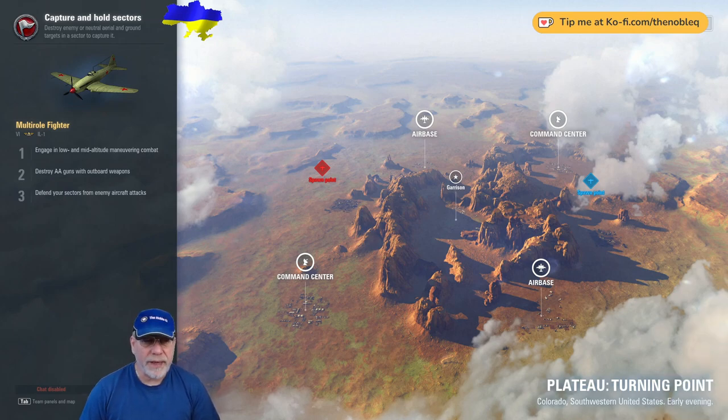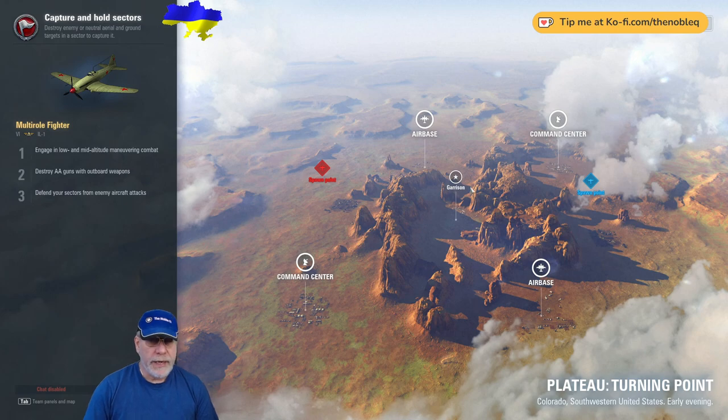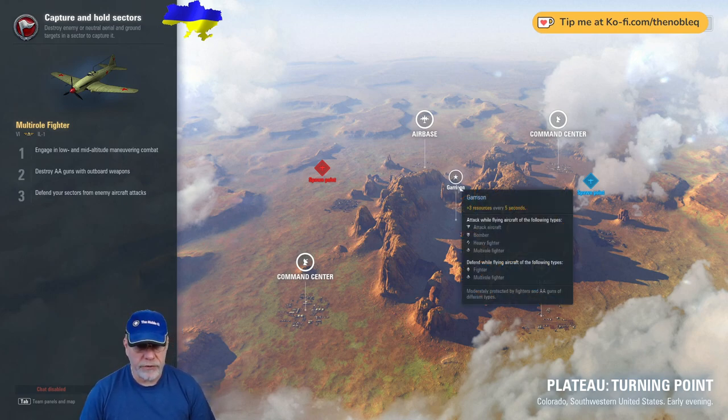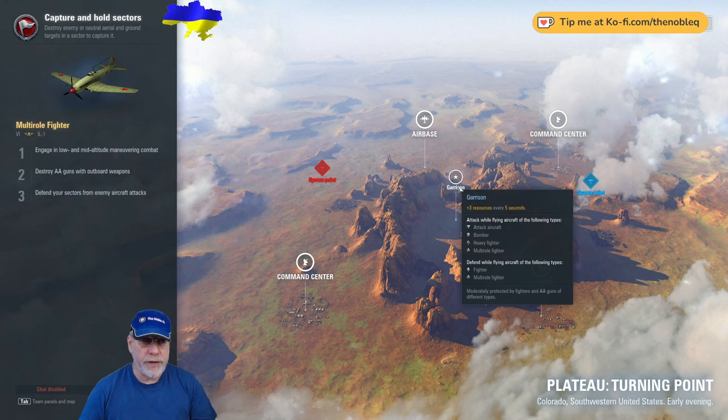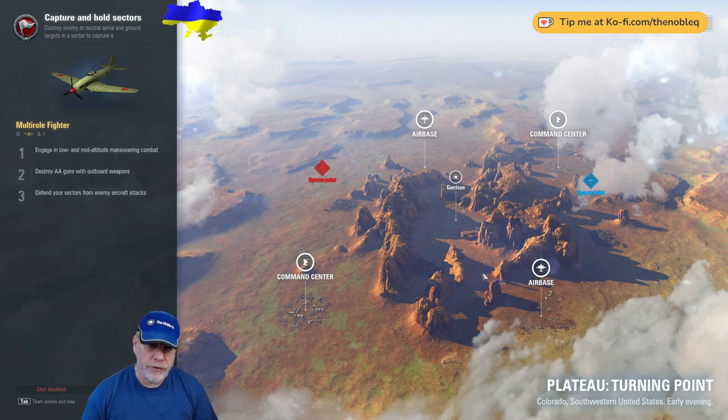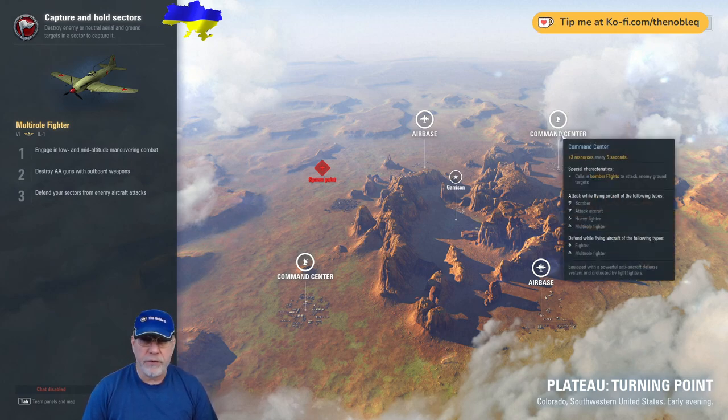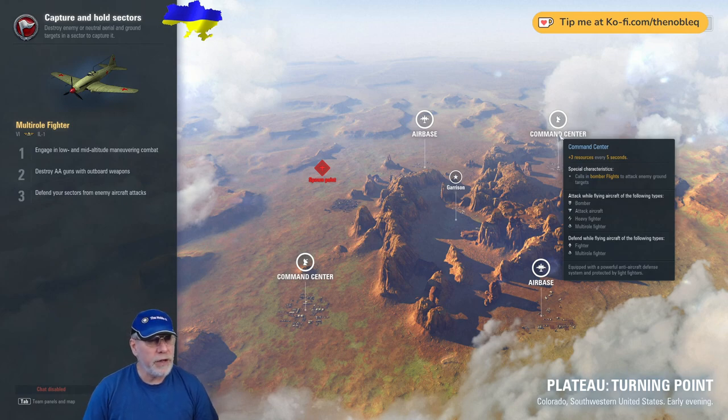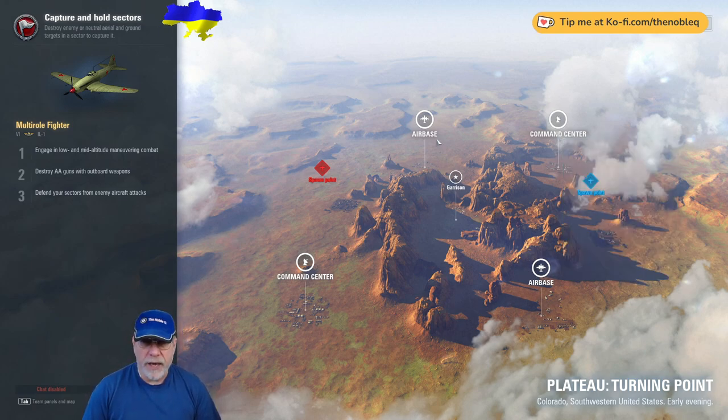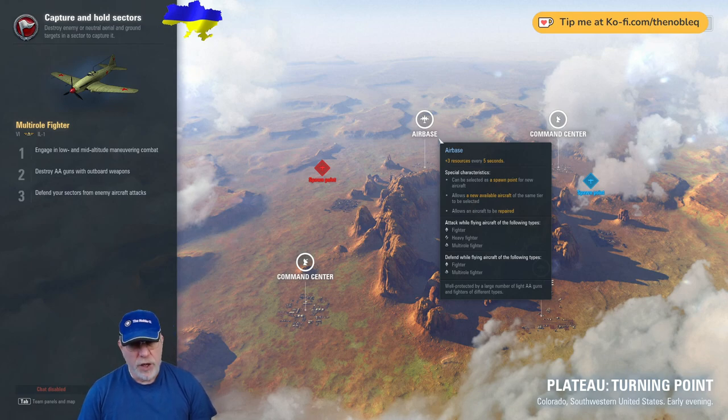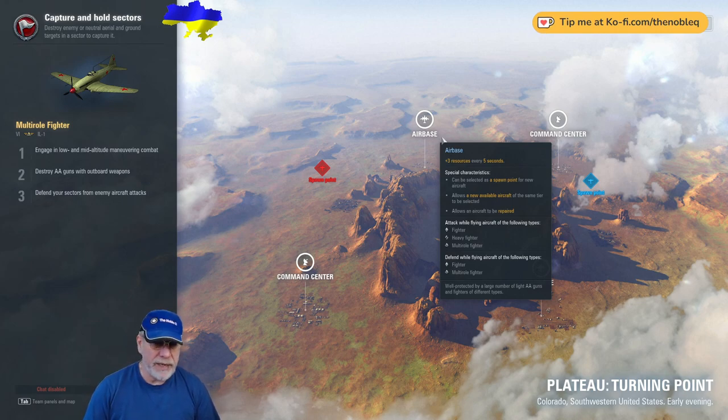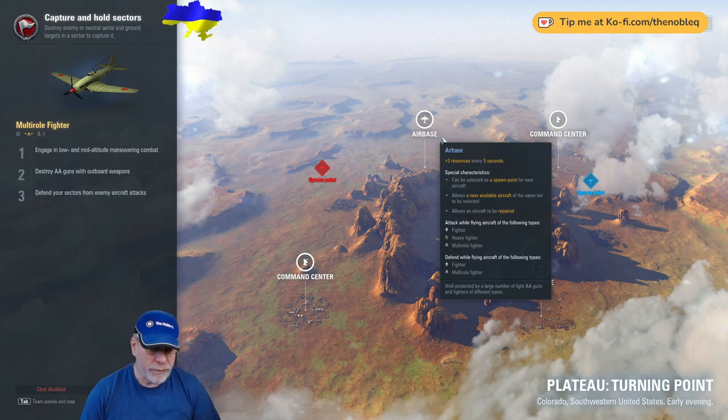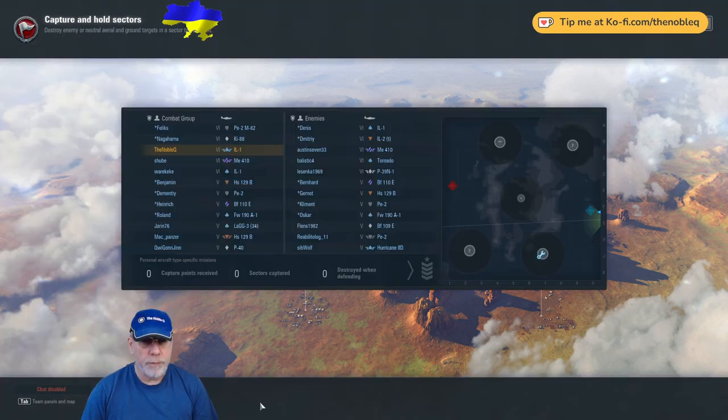The map for the forthcoming battle is Plateau, it's the turning point variant and this is a five sector map with the five sectors laid out roughly in the common five spots of a die configuration. In the centre we have the least important sector strategically which is the garrison. Then on one axis about the garrison we have a command centre near each spawn. These will release bomber flights to try and flip enemy sectors. And then on the other axis we have a pair of repair air bases which will allow you to spawn if you possess them nearer to the enemy's command centre.